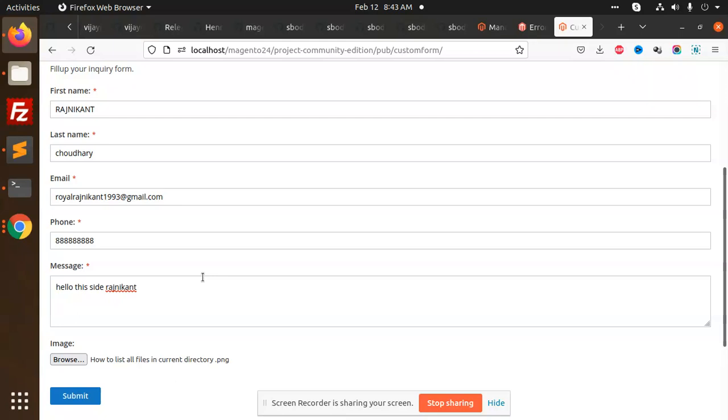It can be used as an inquiry form, it can be used as a prescription form, or you can use it as a custom form. You can manipulate accordingly. For this purpose I have used it as an inquiry form.